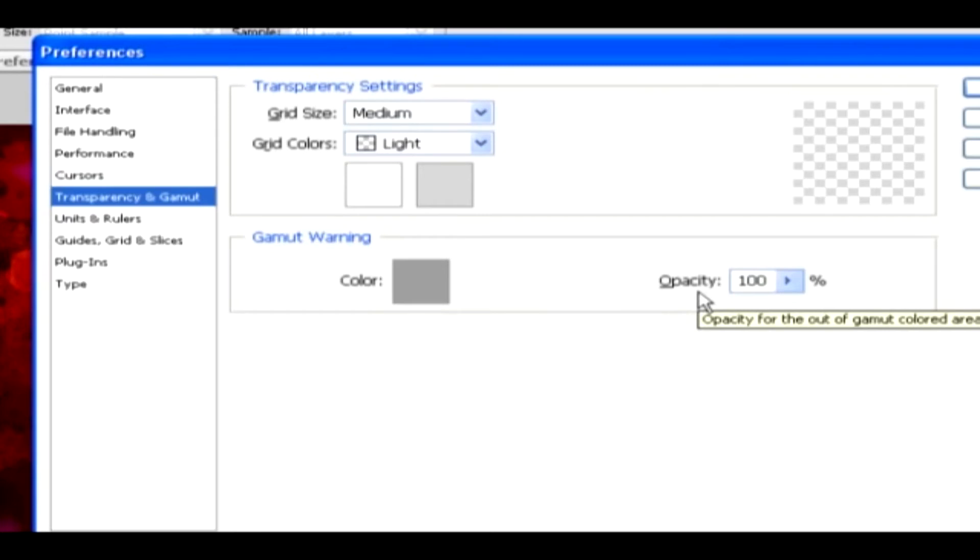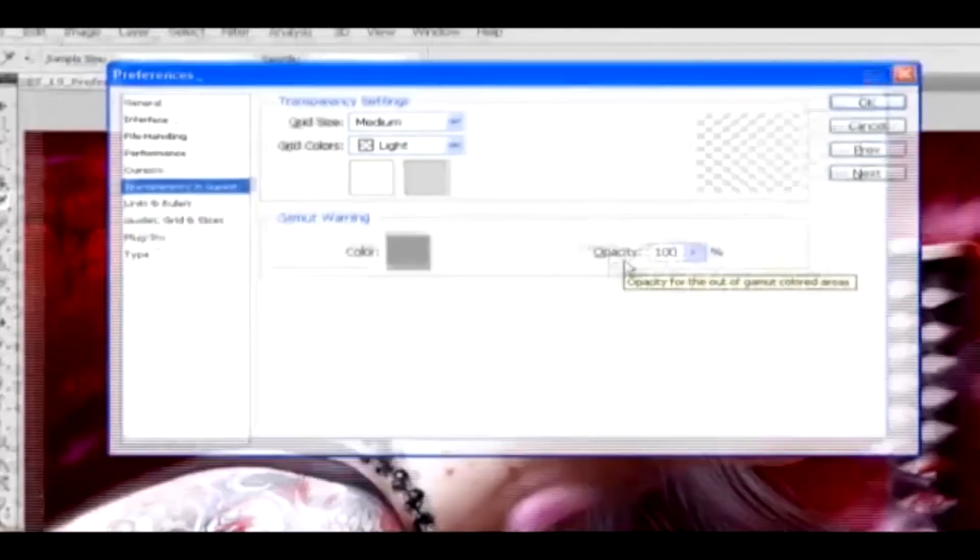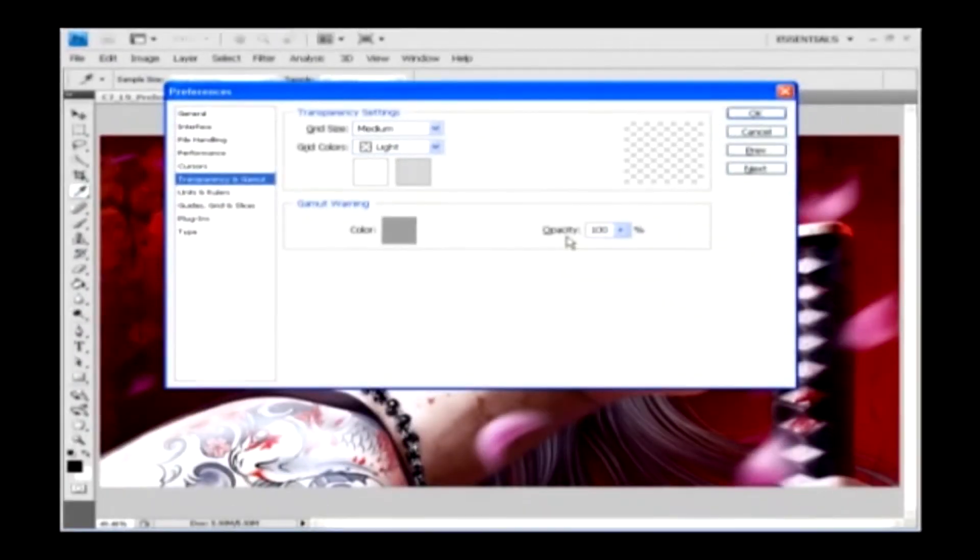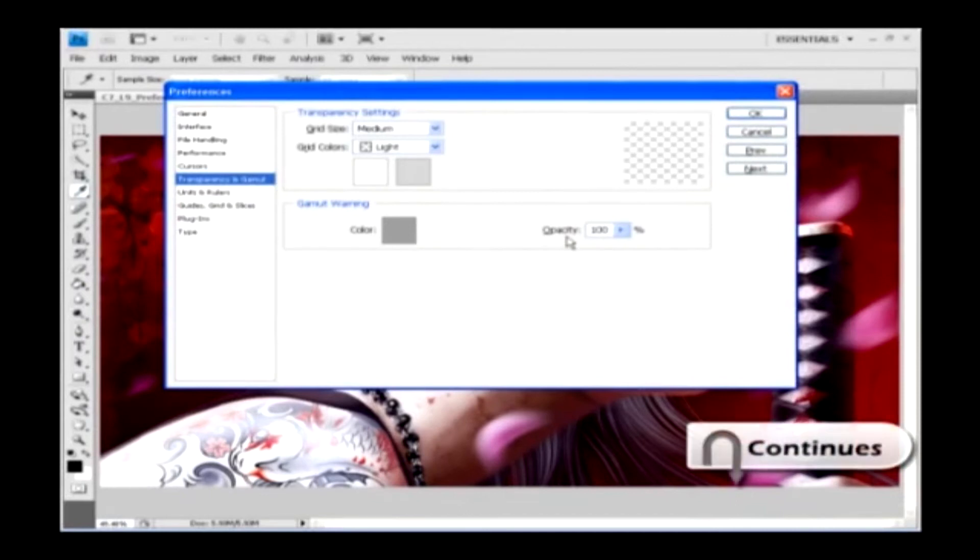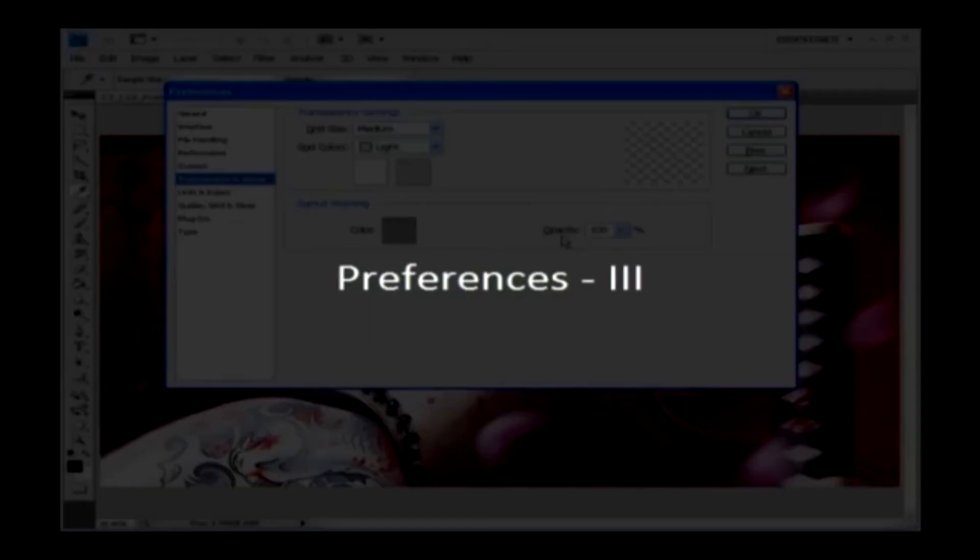Next up, you're going to see how to set the preferences for visual guides, plugins, and type in the upcoming lesson.